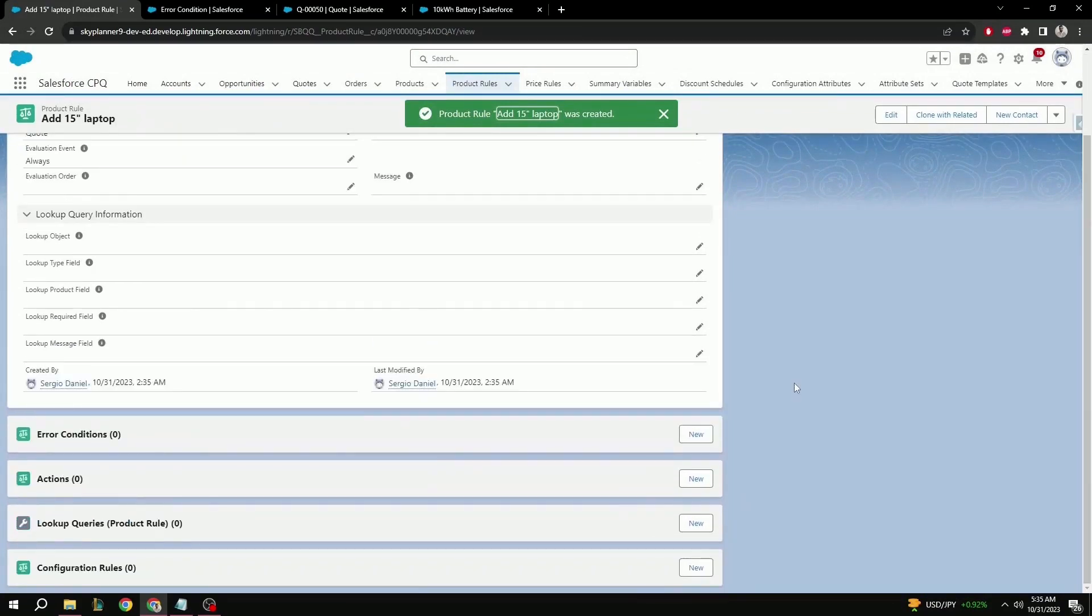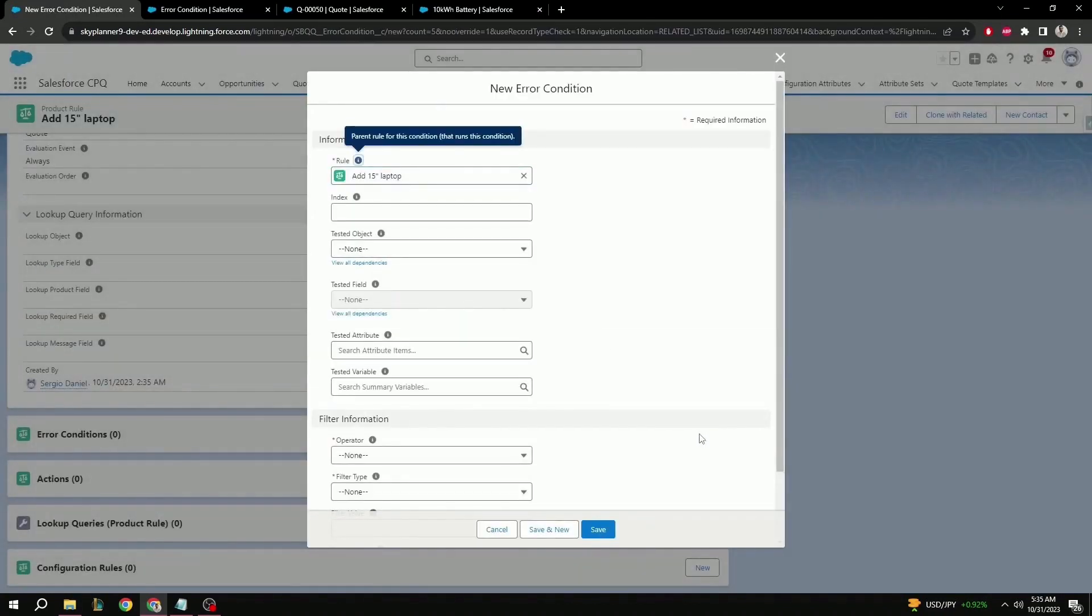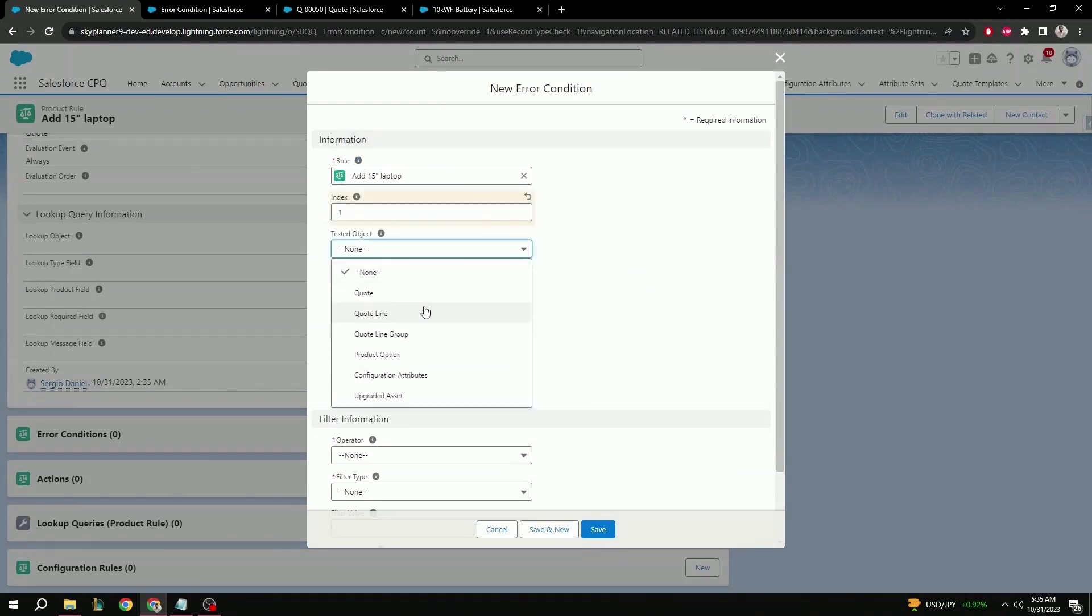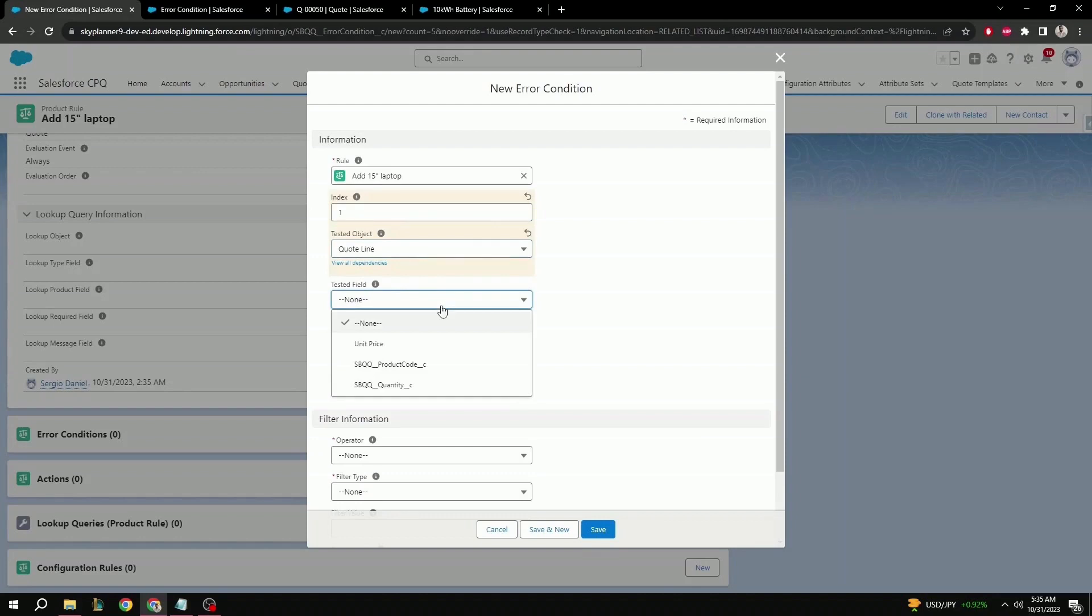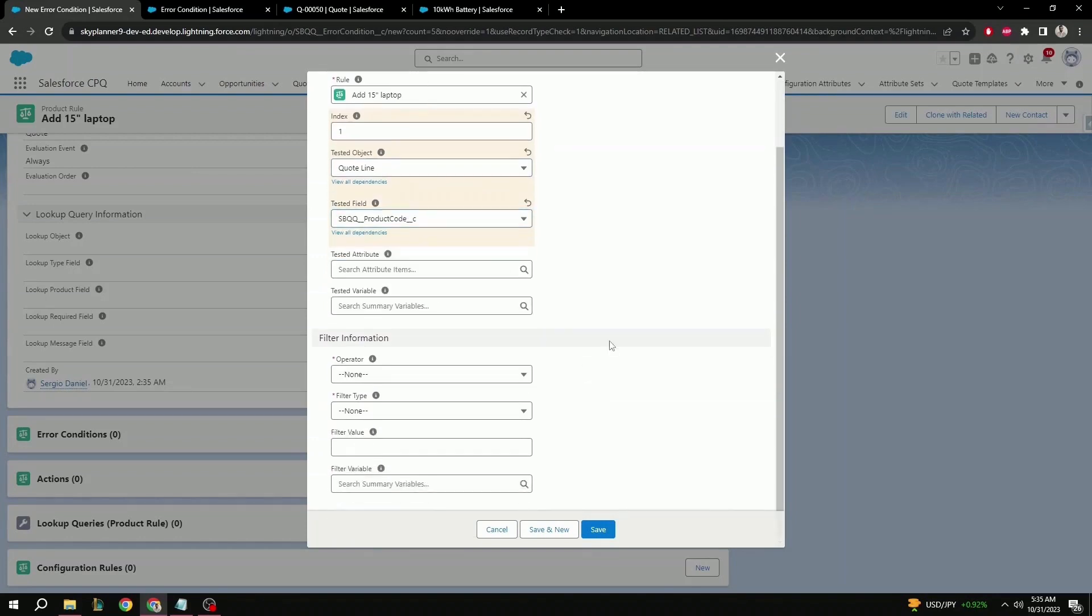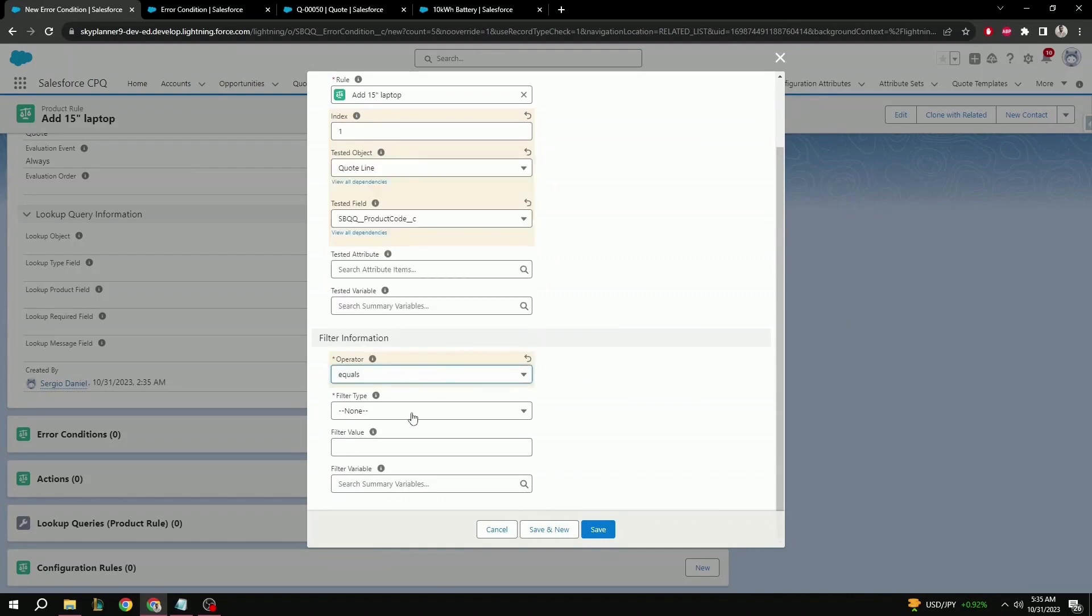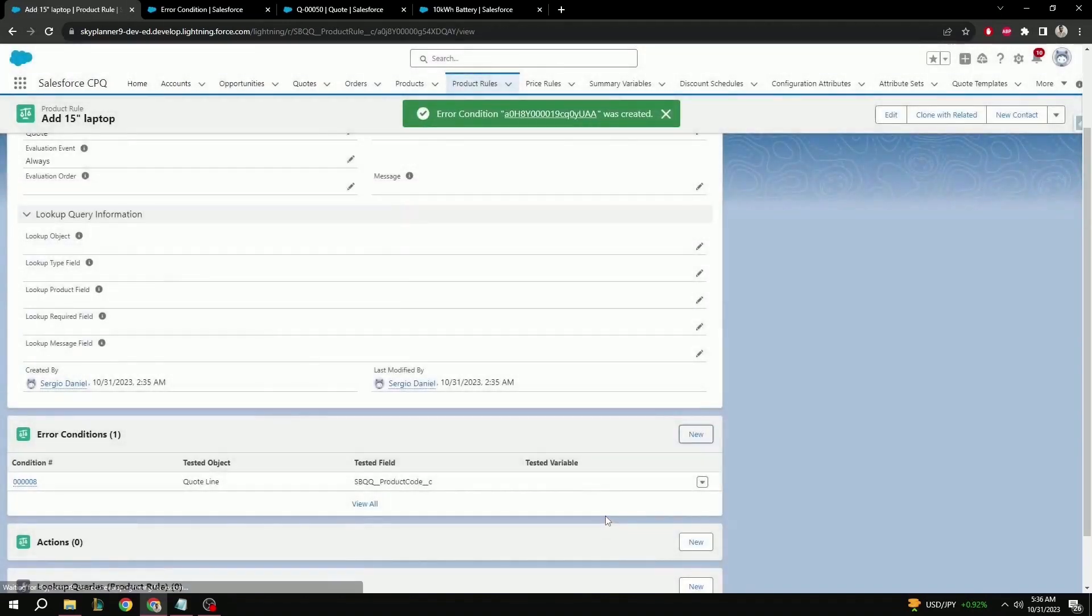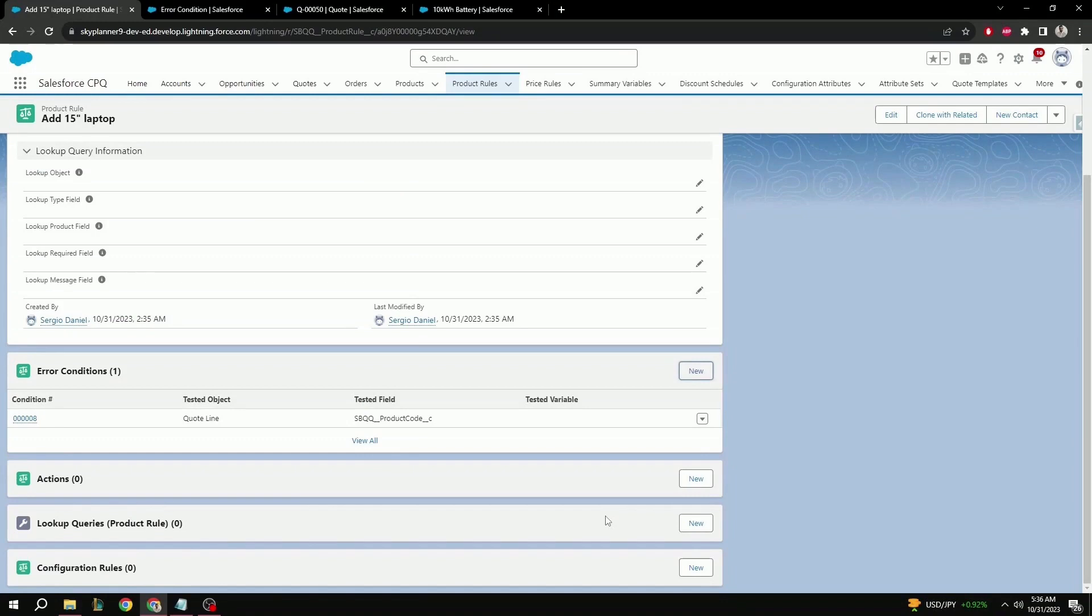And for this one we don't need a message since it will automatically be adding a product, and we can leave it blank. So let's hit save. Let's scroll down a little bit, and under error conditions let's hit new. Same as before, index here can be left blank but we can add one. Tested object is quote line. Tested field, product code. For operator, equals. Filter type, value. And filter value, we're going to be adding the 10 kilowatt battery once more and hit save.